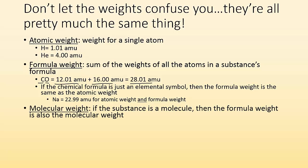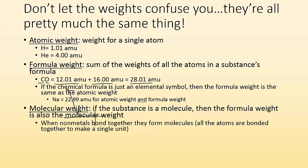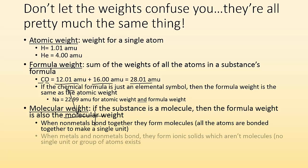And then the molecular weight is if the substance is a molecule, then the formula weight is also called the molecular weight because you're making molecules. So when non-metals bond together with other non-metals, they form molecules and all the atoms are bonded together and make a single unit.